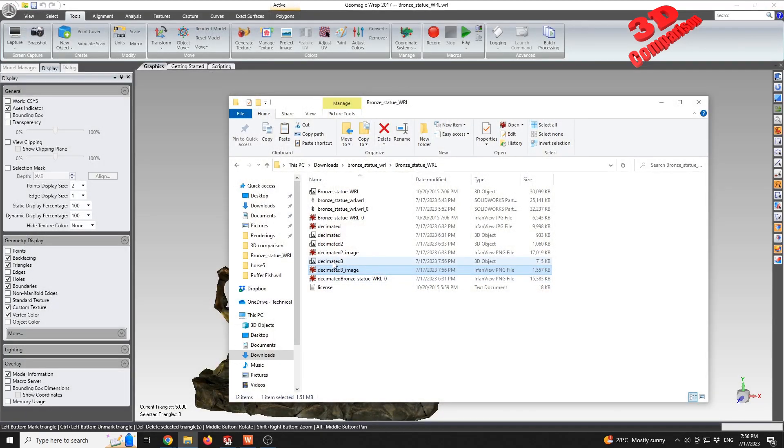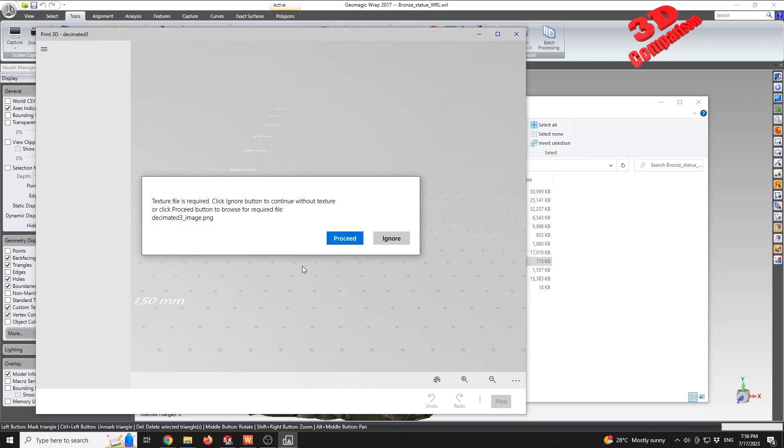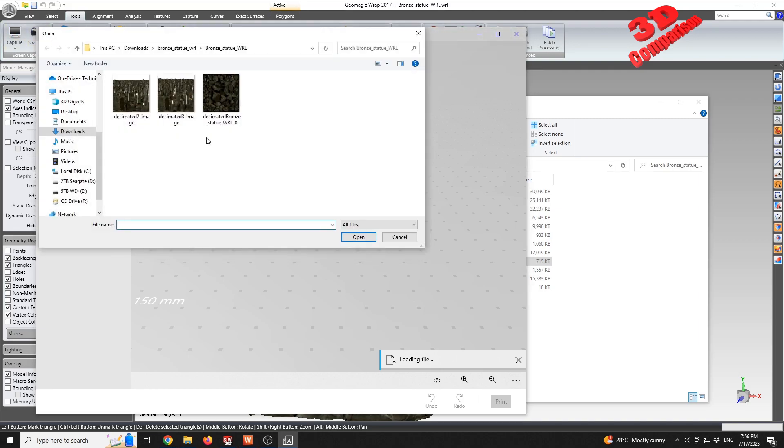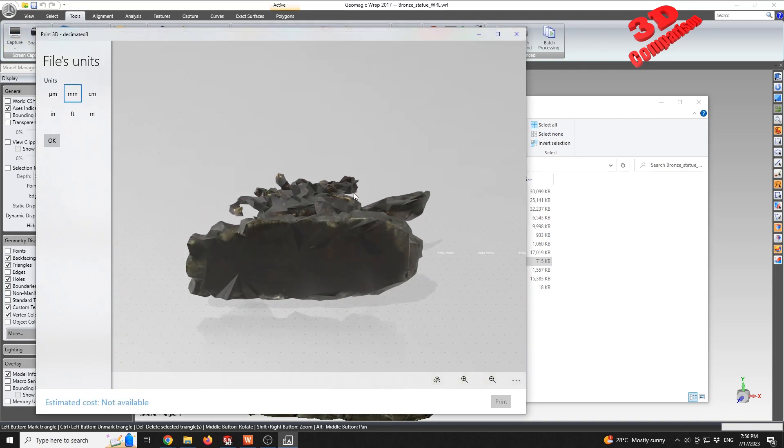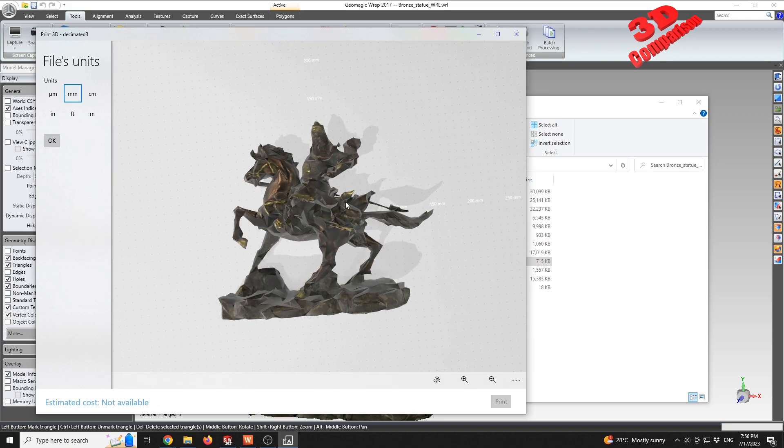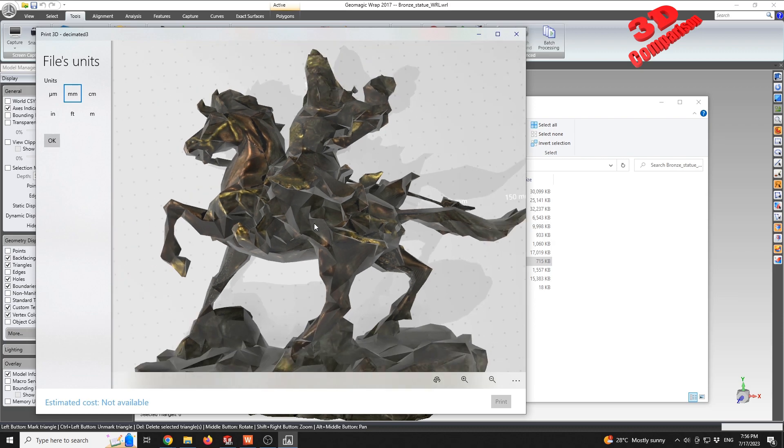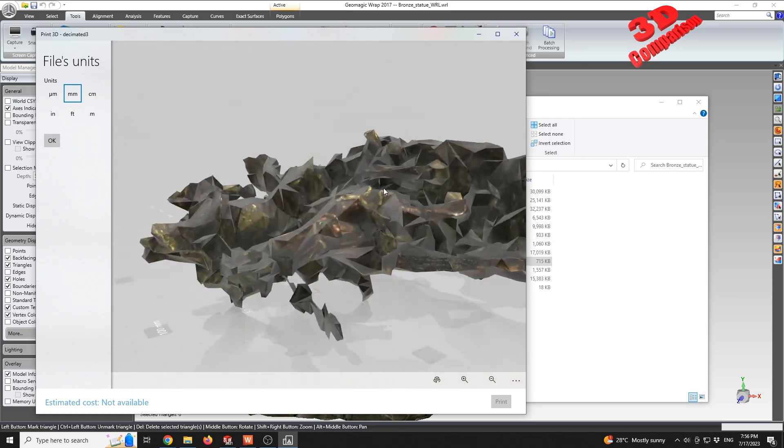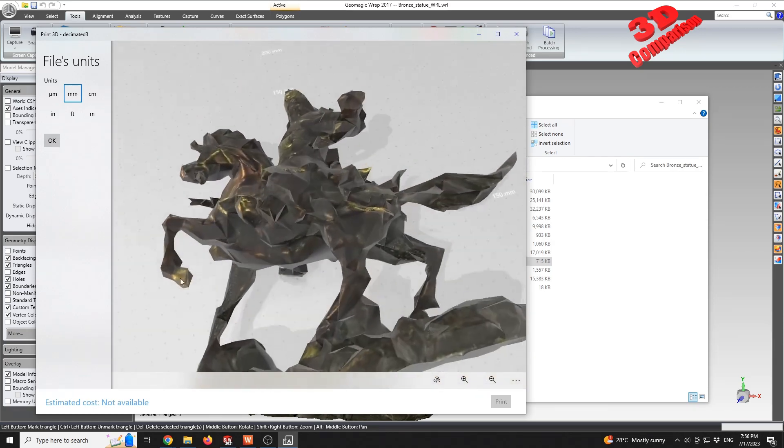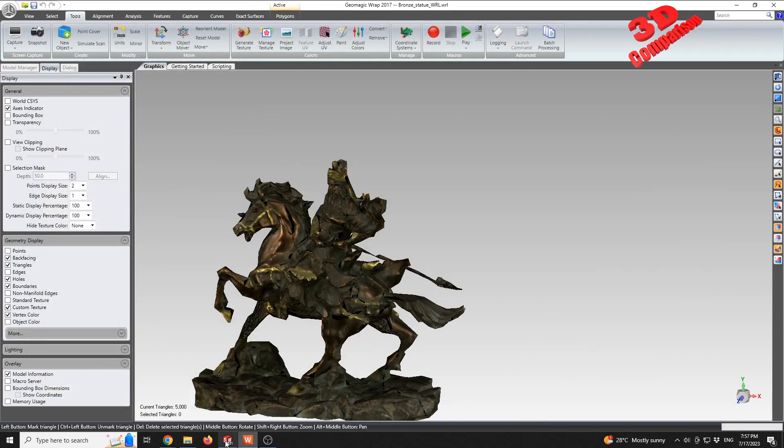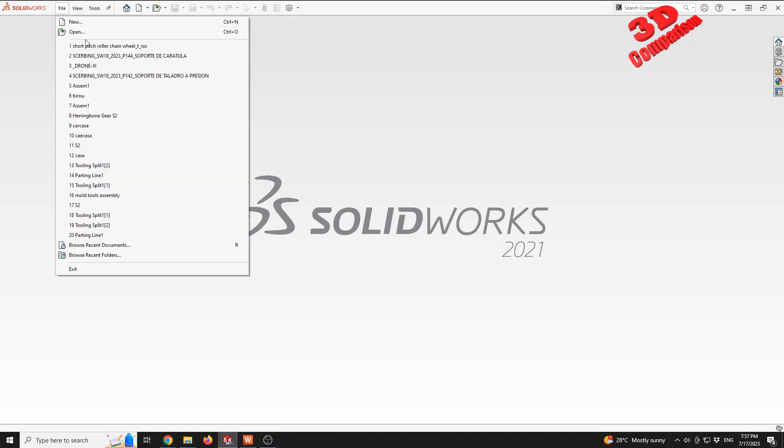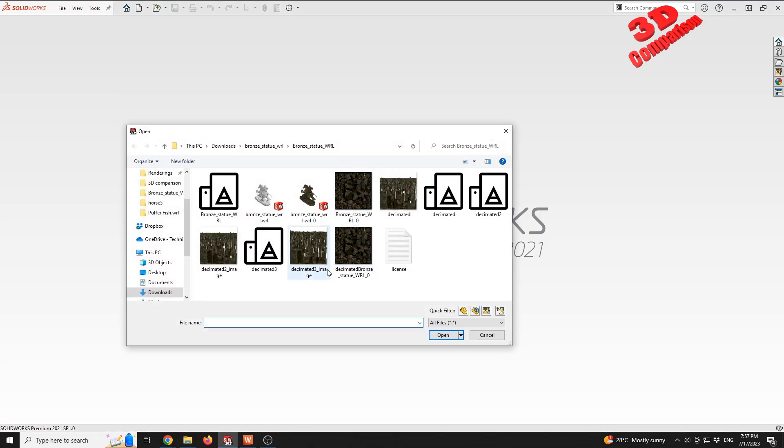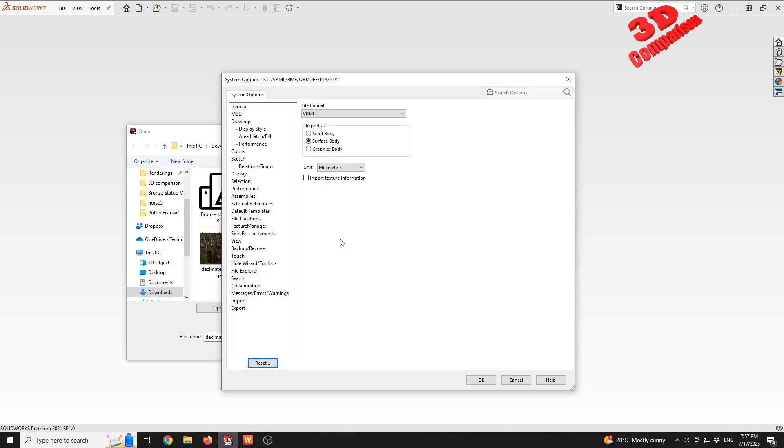If I double-click on the model, we see that the Windows default software for 3D models will be able to visualize the model. So this is the model. There are quite large triangles because of the decimation, but we are able to have the model loaded. The only problem is that within SOLIDWORKS, if we try to open the model created within Geomagic, it doesn't properly open the model.